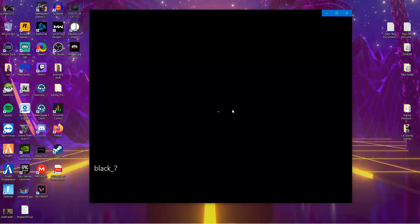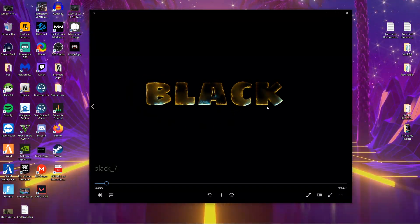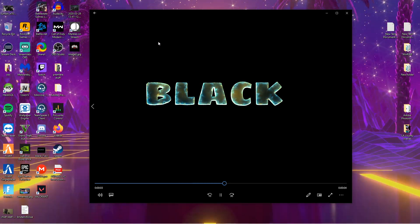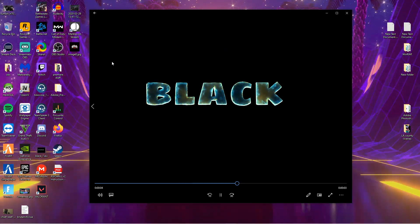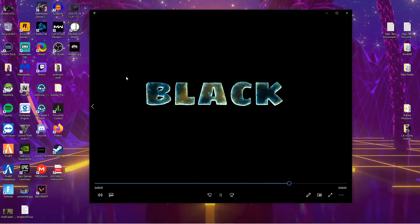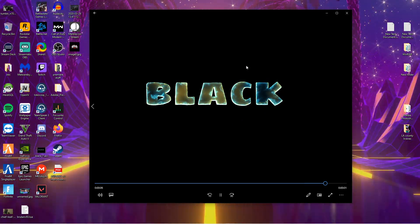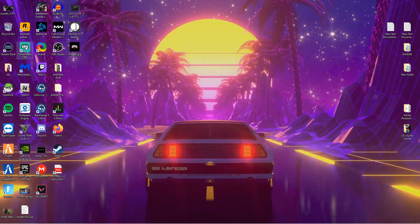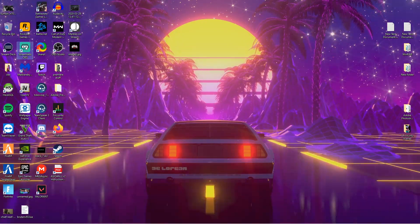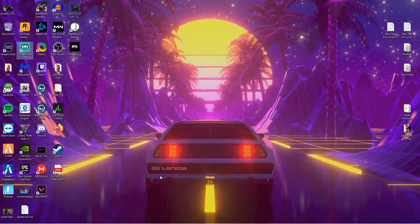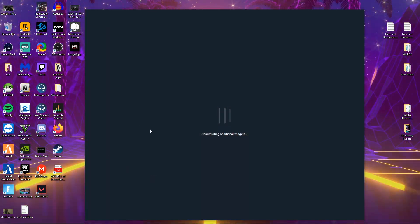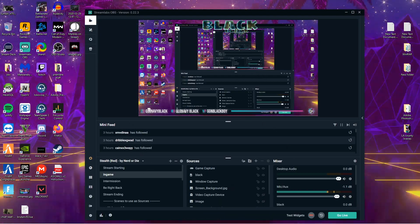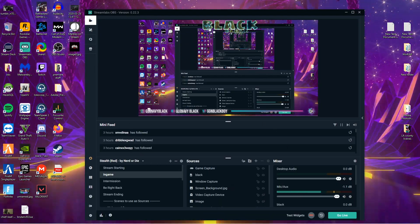Today we're going to be creating an animated logo for your stream. I'll show you guys how it looks on the stream, what it does, and how to make it. What you want to do is open up your StreamLabs or your OBS — I prefer to use StreamLabs — and once StreamLabs is open you'll notice that at the top I have a transparent version of my name.